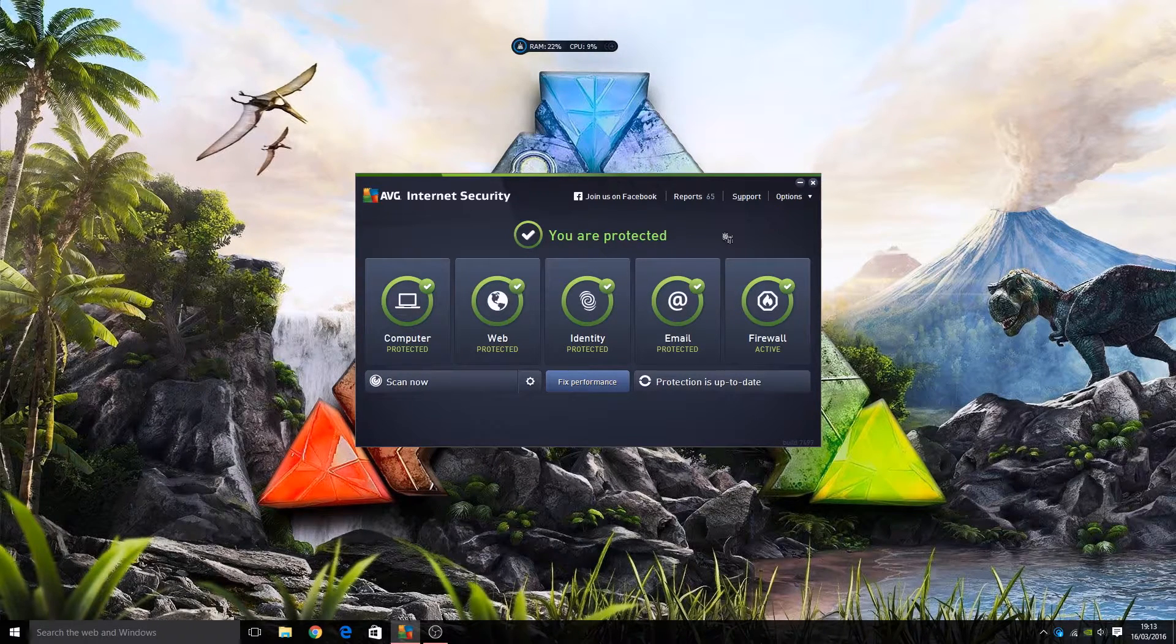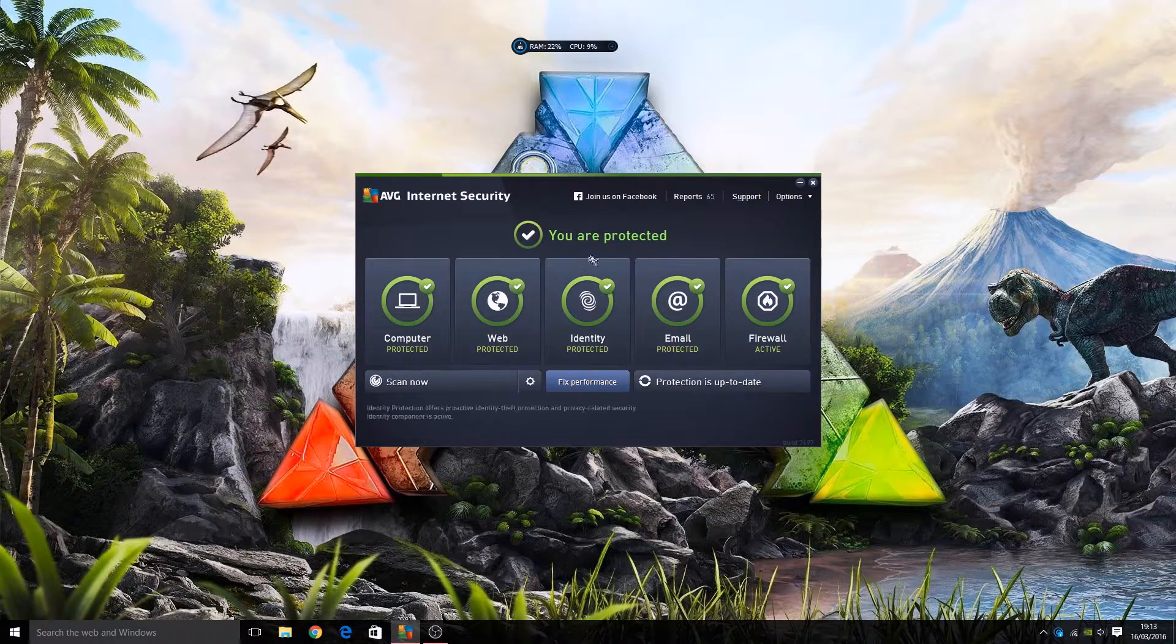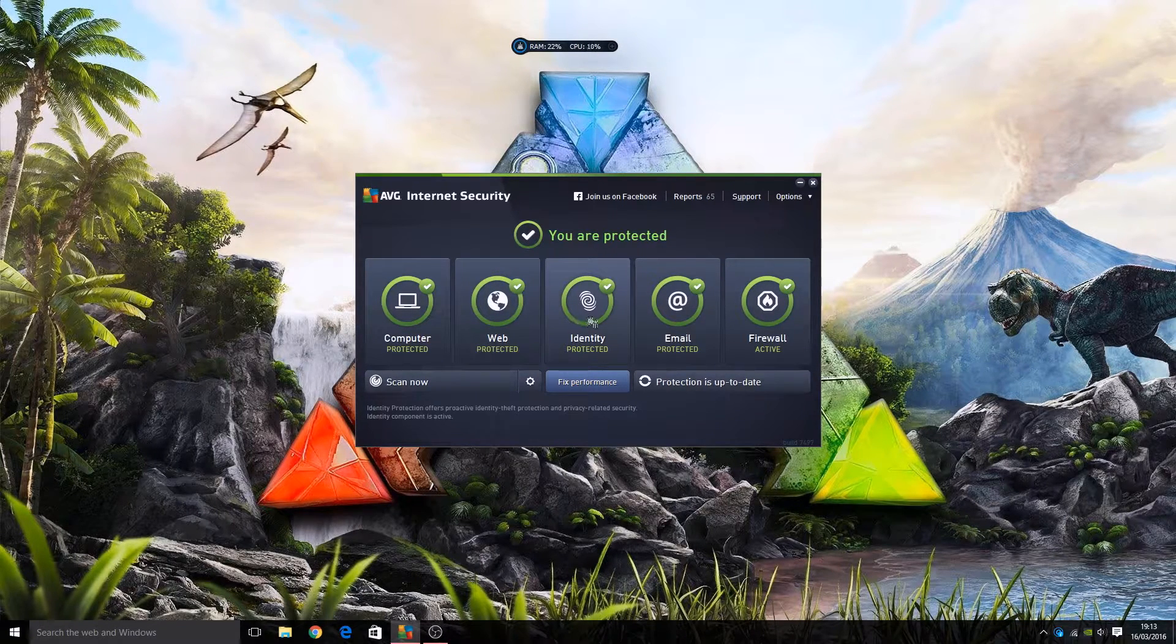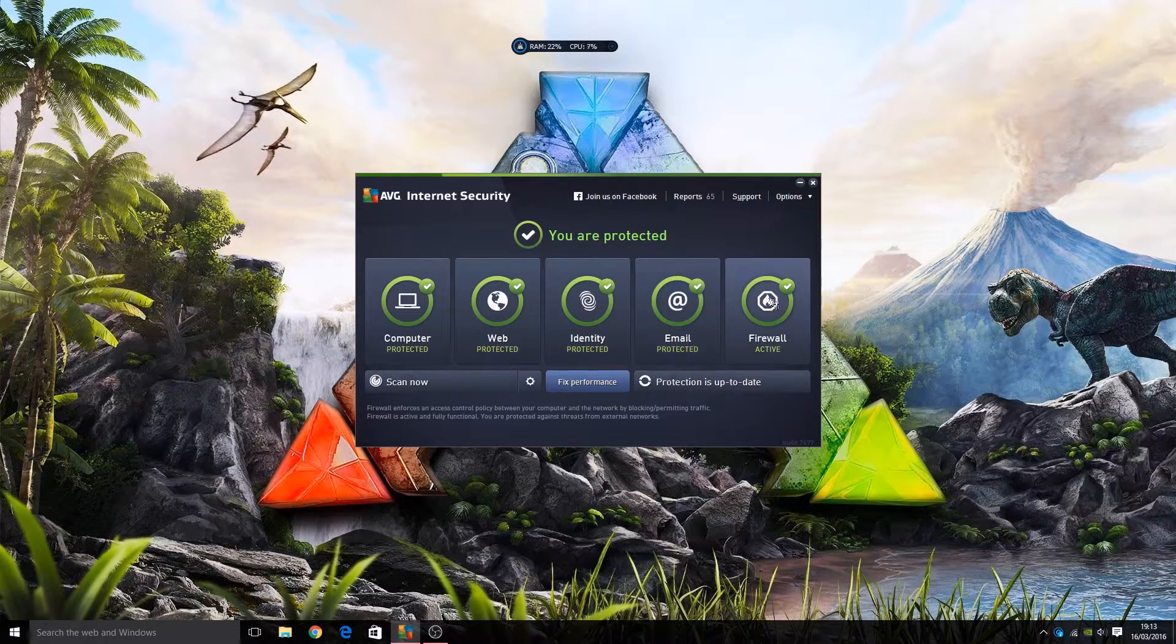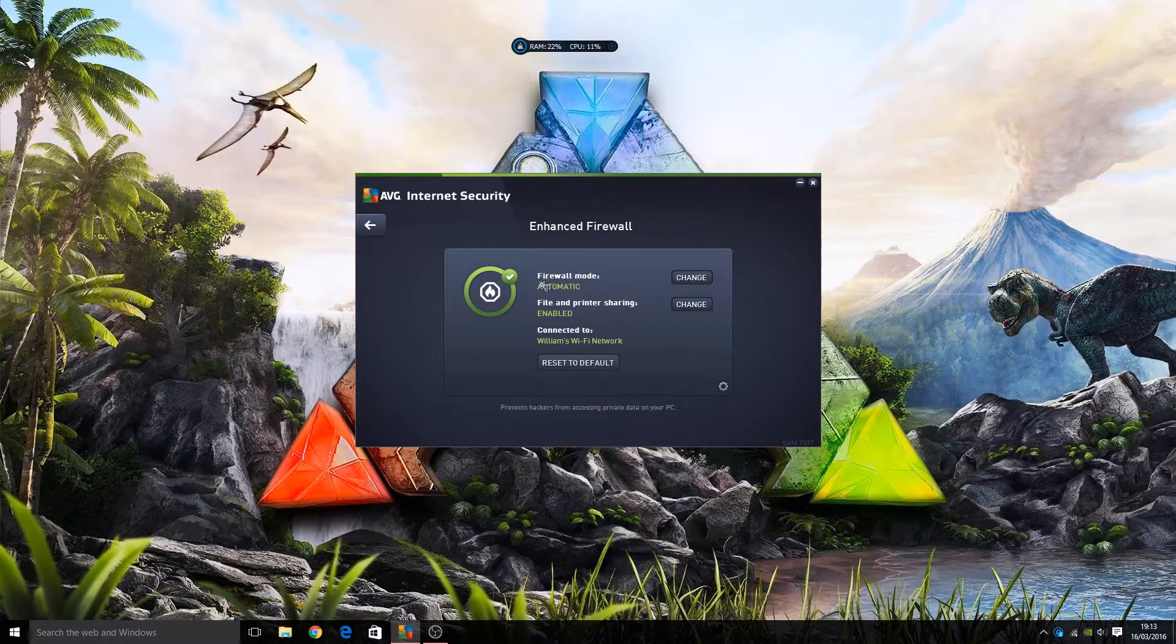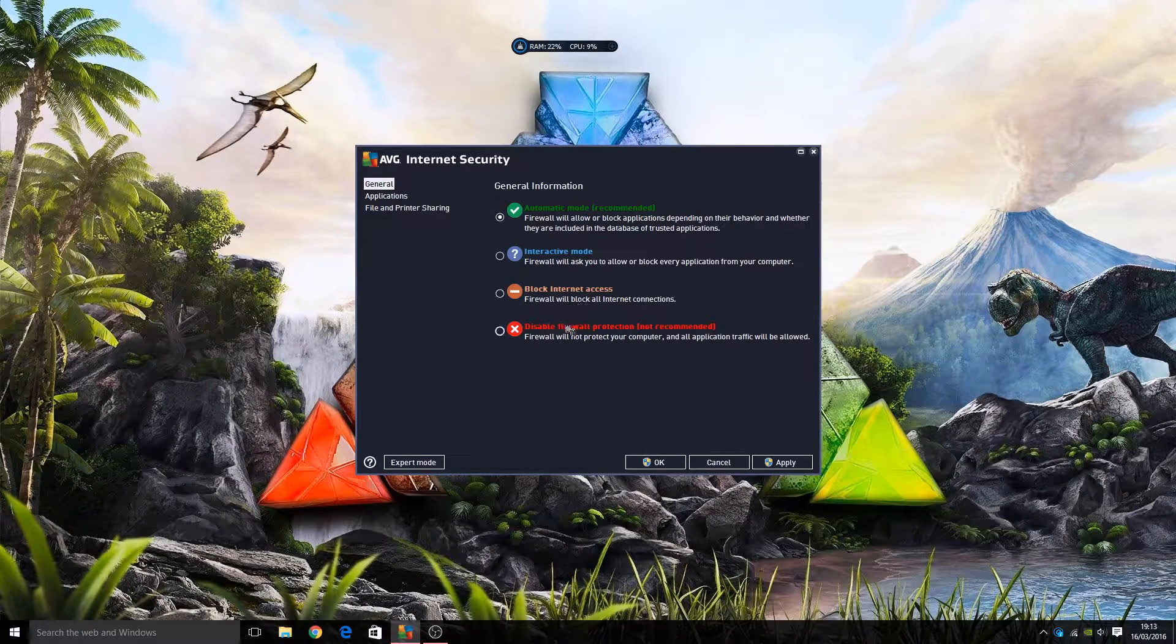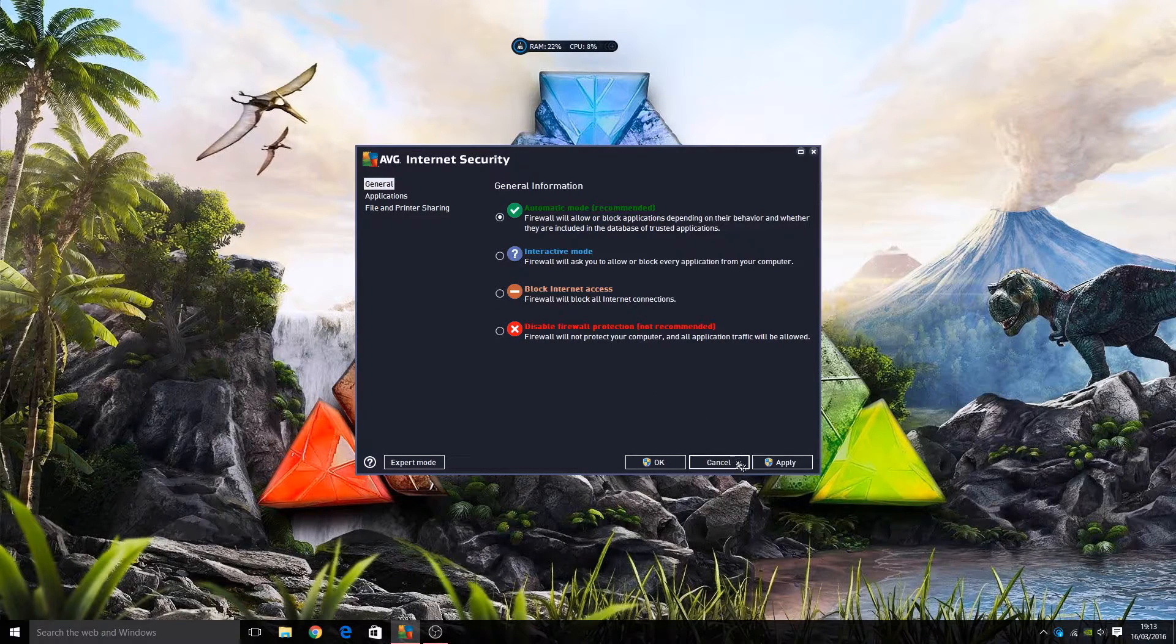AVG, out of interest, stands for Antivirus Guard and it became shortened to AVG. We can see what protection we've got here. It says you're protected - your computer is protected, you're protected on the internet, your identity should be protected, your email, and your firewall is active. It does have its own firewall that should play nicely along with the Windows built-in firewall. Let's just click that. As you can see from here, firewall mode automatic. We can change it from automatic to interactive to block internet access altogether, disable firewall protection - not recommended of course. I would leave on automatic.